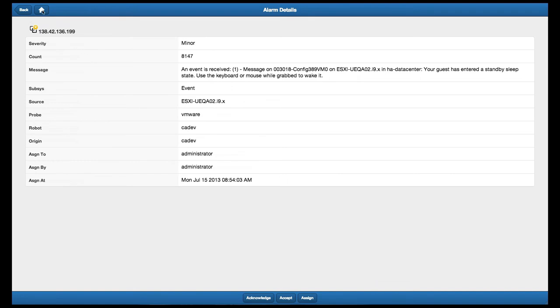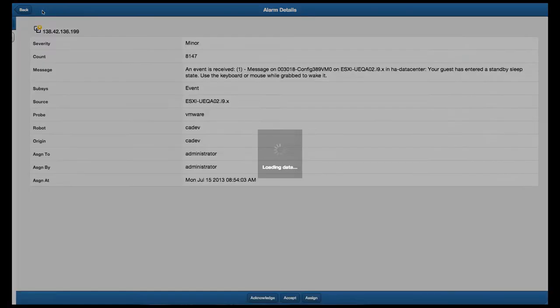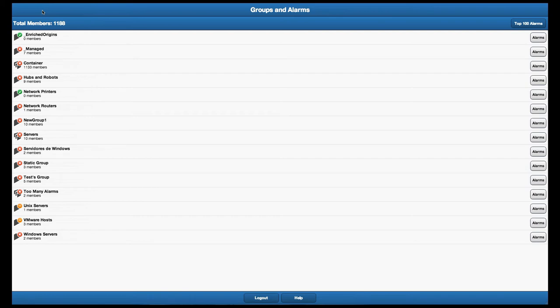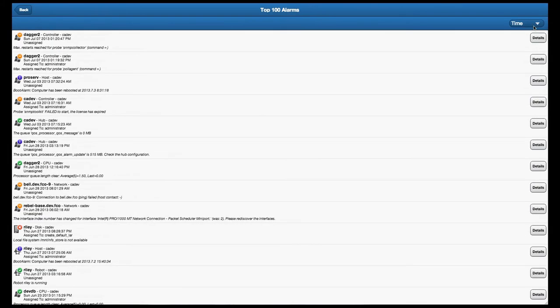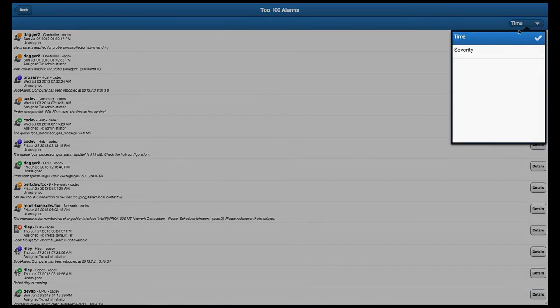Available actions included with the app include viewing alert details, as well as acknowledging, accepting, and assigning alarms to the responsible operators.